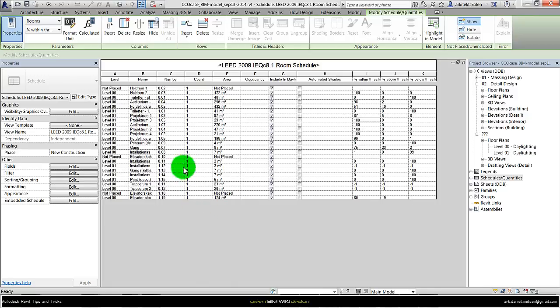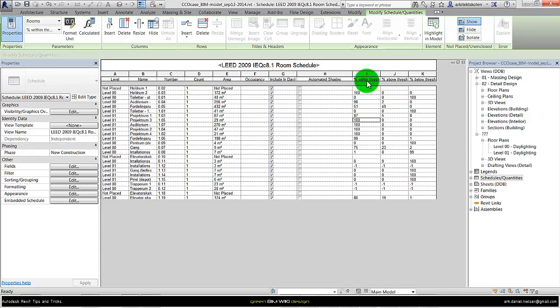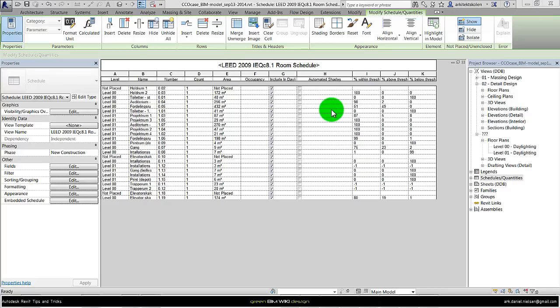In this schedule you see all the rooms. It will calculate square meters, if it's included in the daylight simulation, if there are automated shades, and if it fulfills the threshold. The threshold is lux values between 300 and 3000, meaning if it's under there's too little light, and if it's over 3000 then there's too much light.